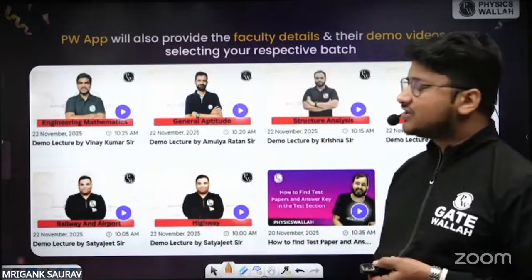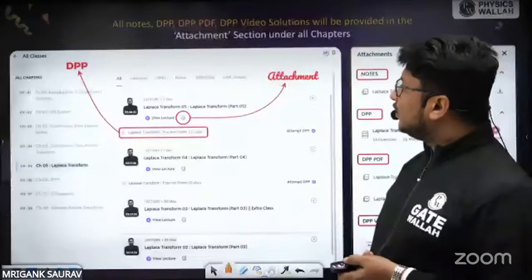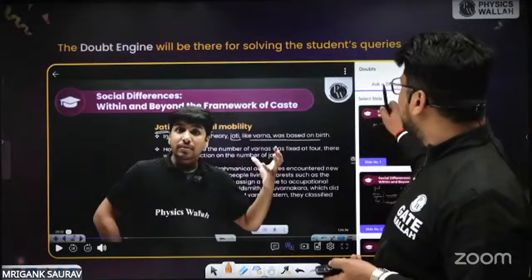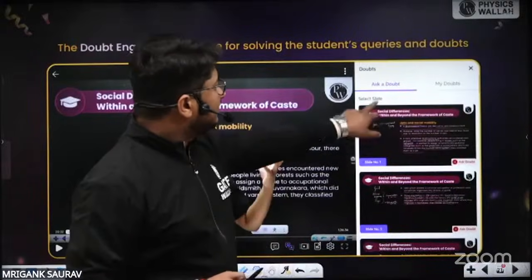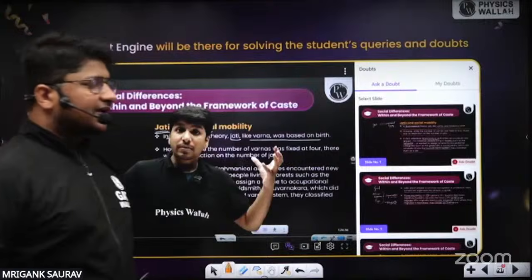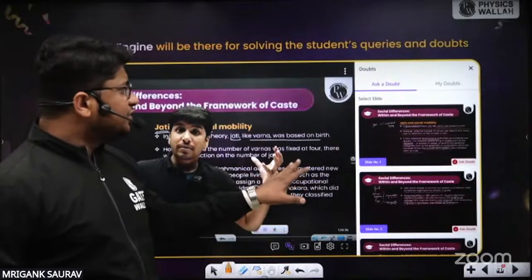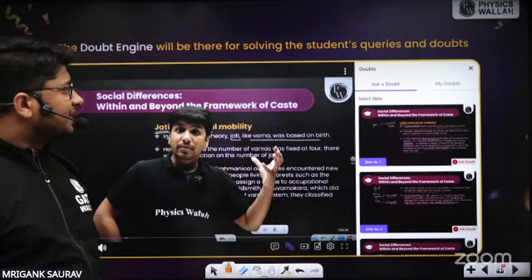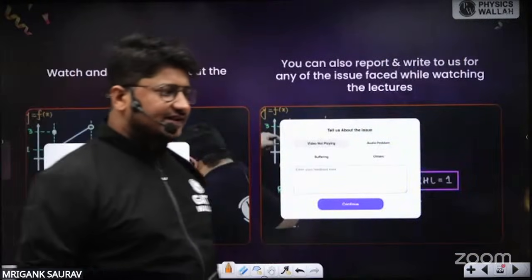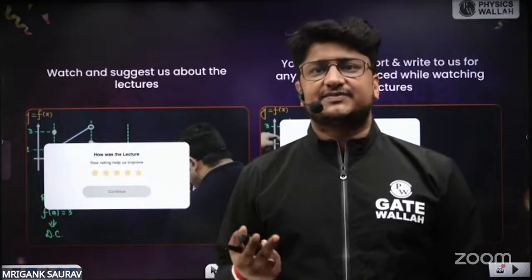For asking doubts, there is a dedicated doubt engine with an 'Ask a Doubt' option. Generally, your doubt will be cleared within 24 to 48 hours. We always try to resolve your queries as early as possible.